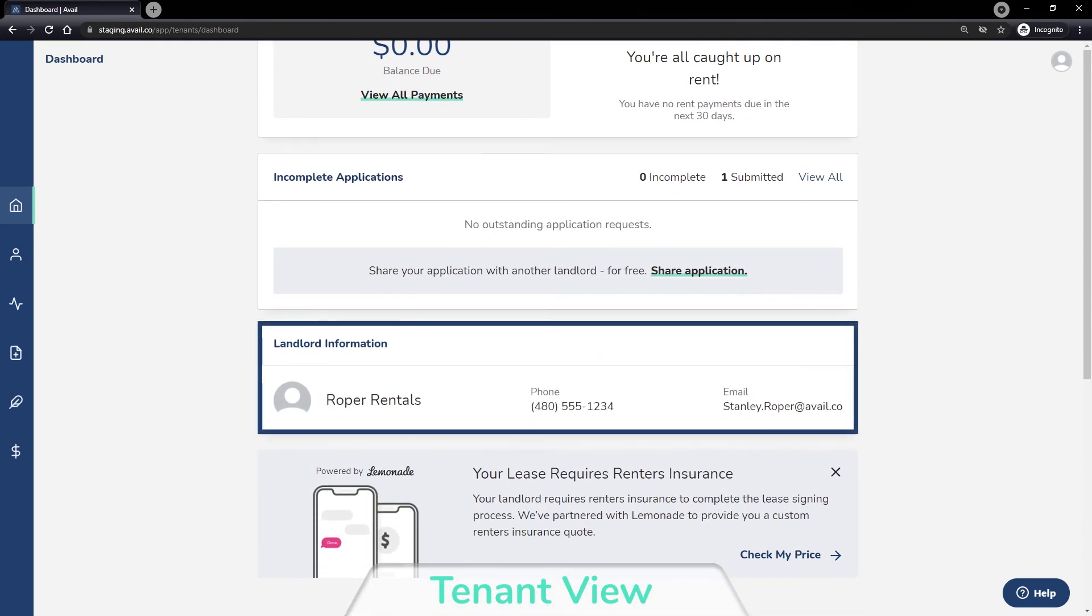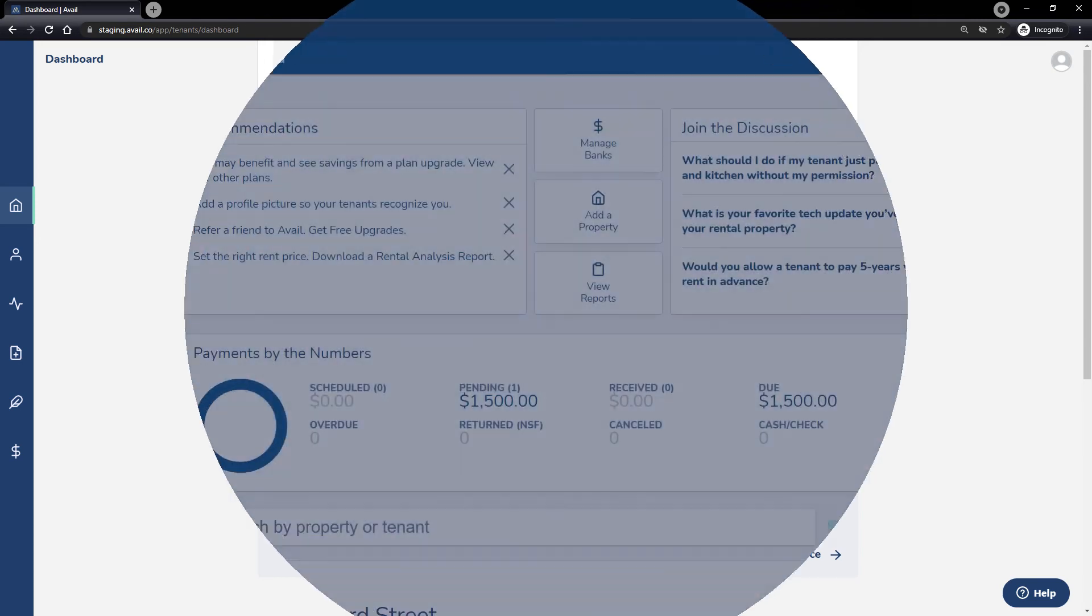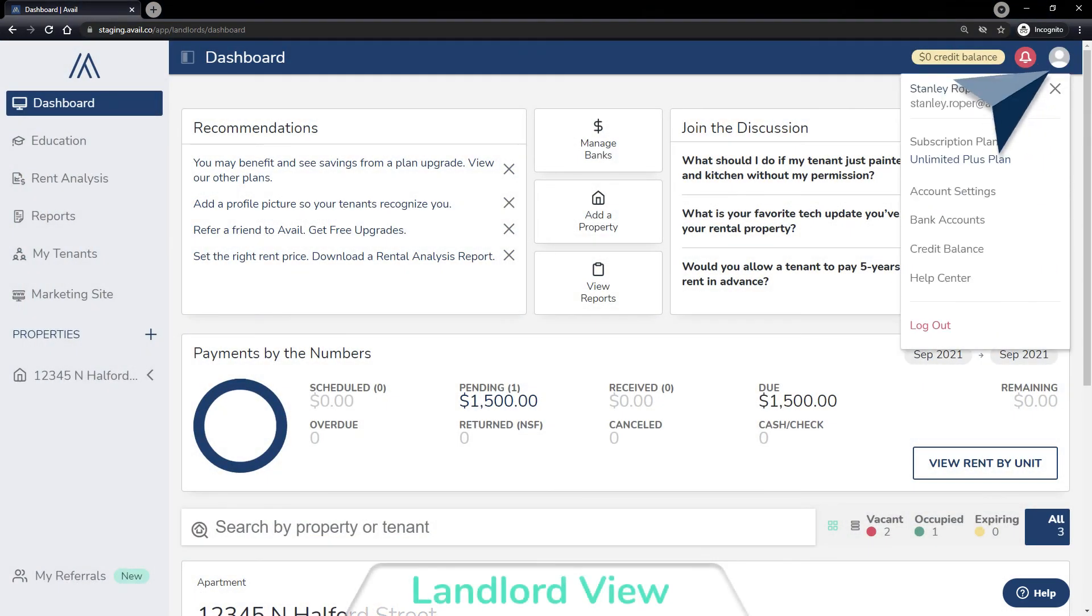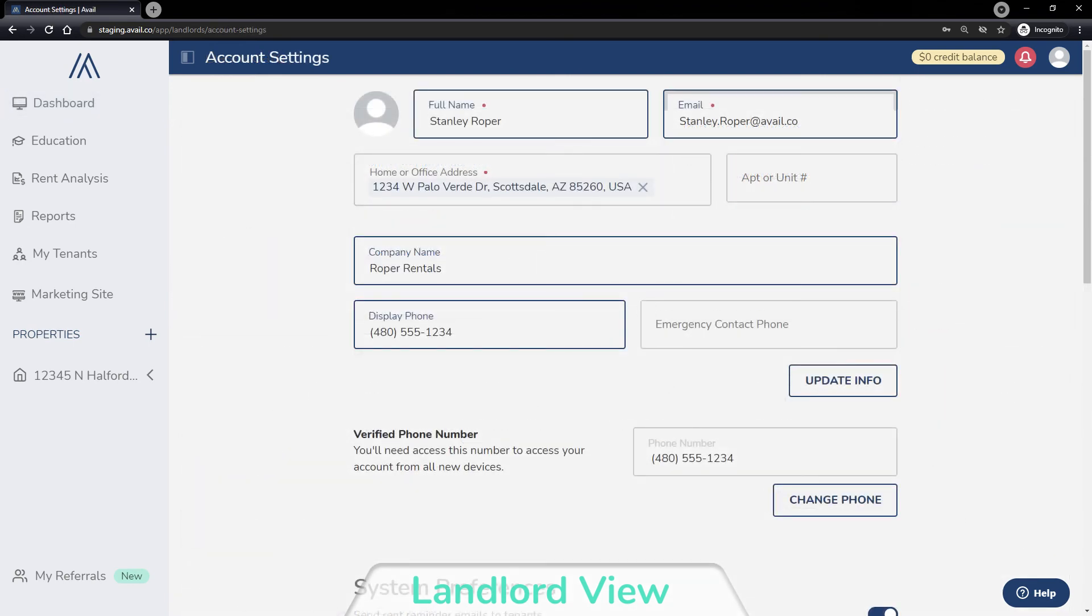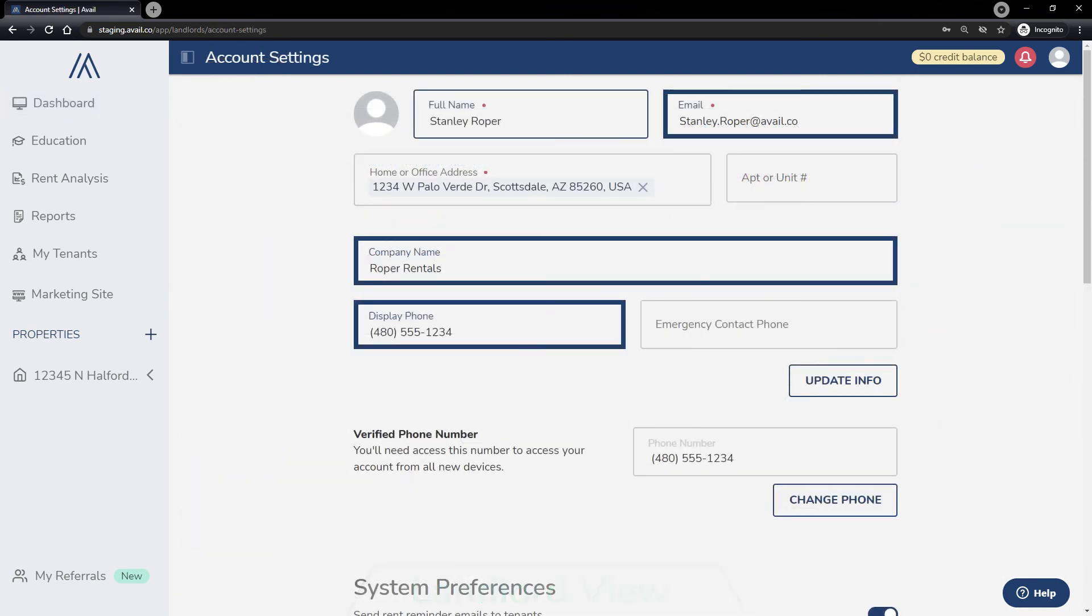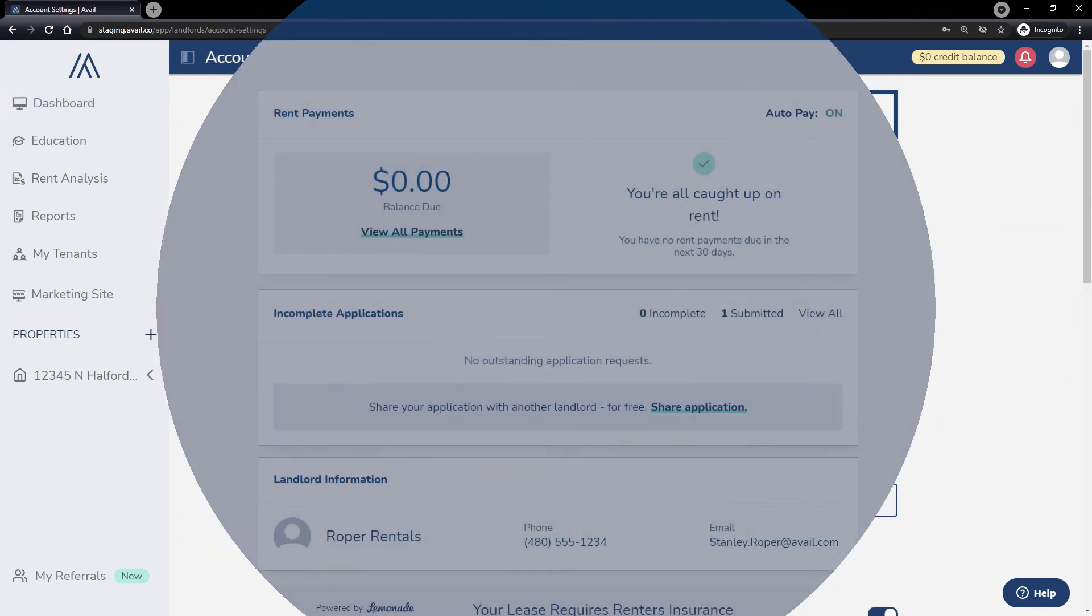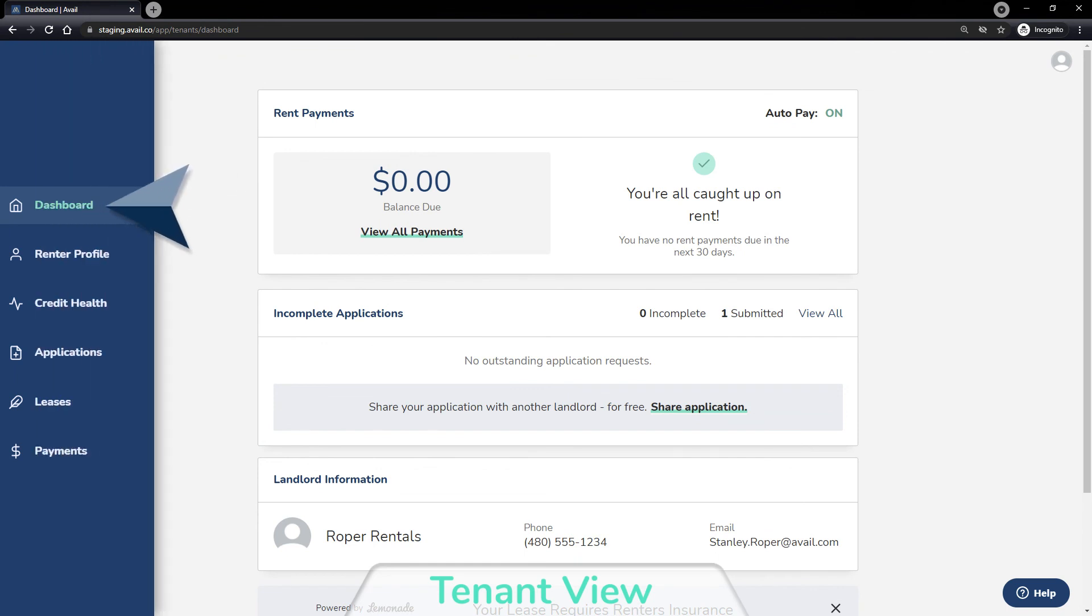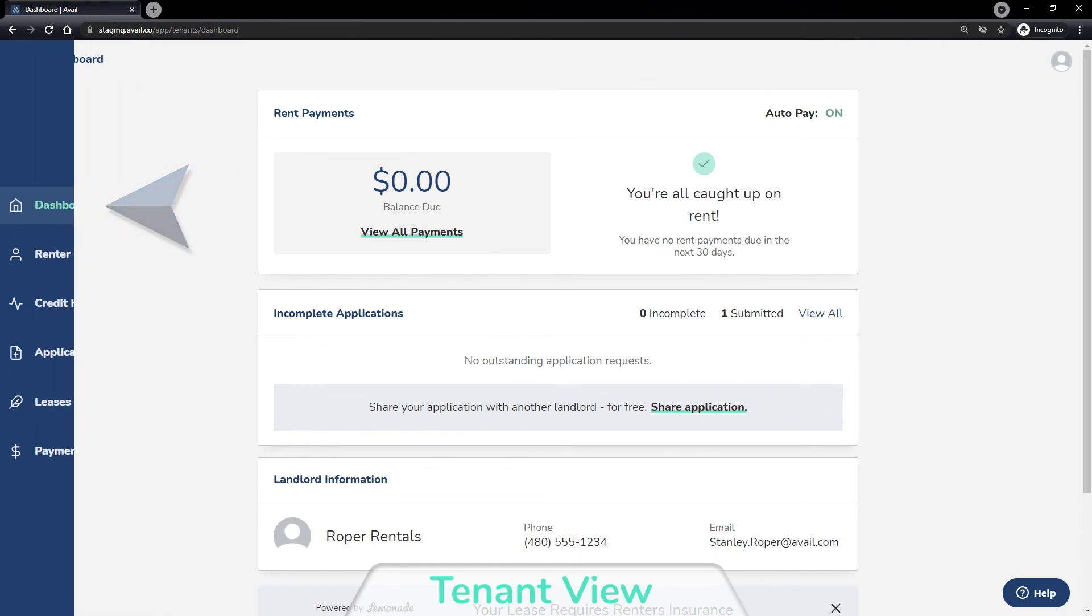Your contact information will also be displayed on the tenant's dashboard. The information your tenant sees can be updated from your landlord account settings. Tenants can use the navigation bar to access the features they need at any time.